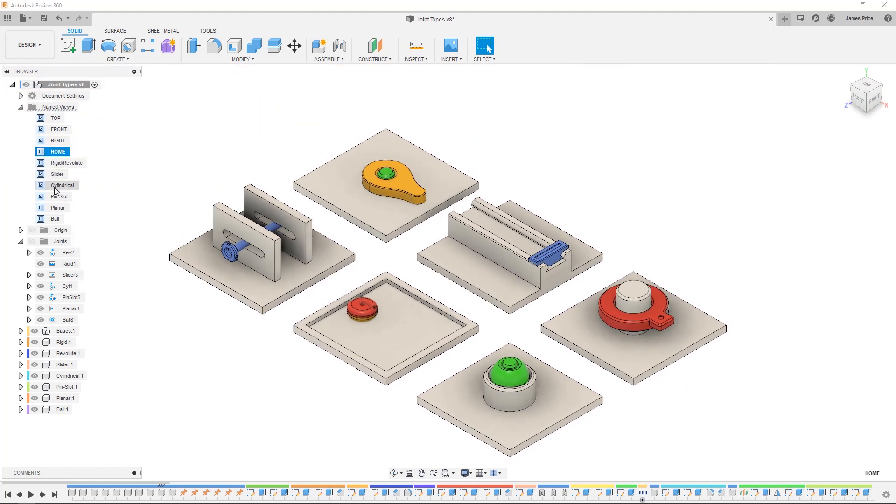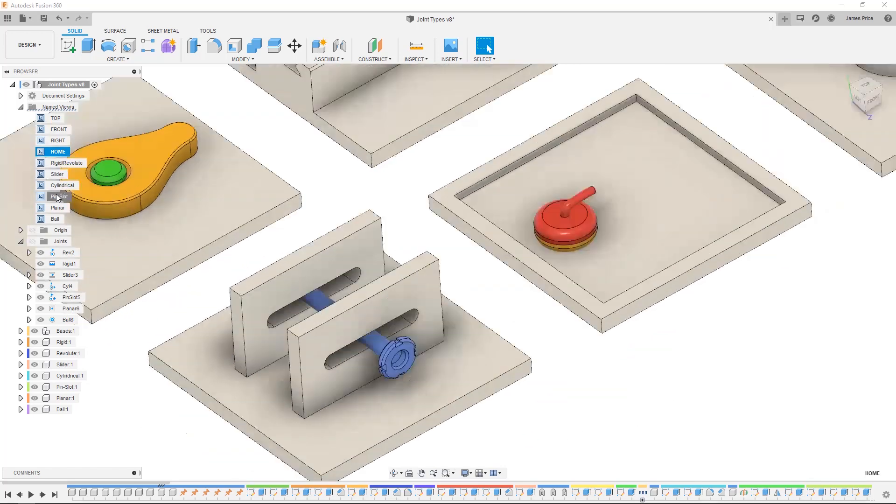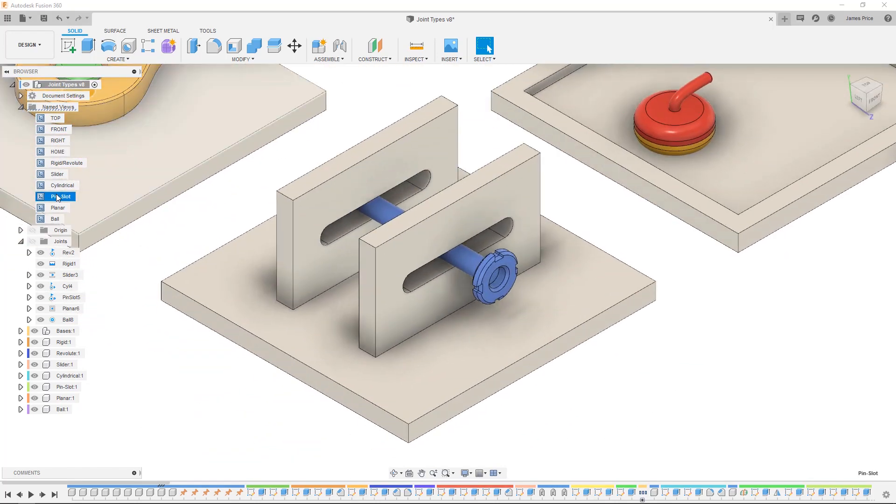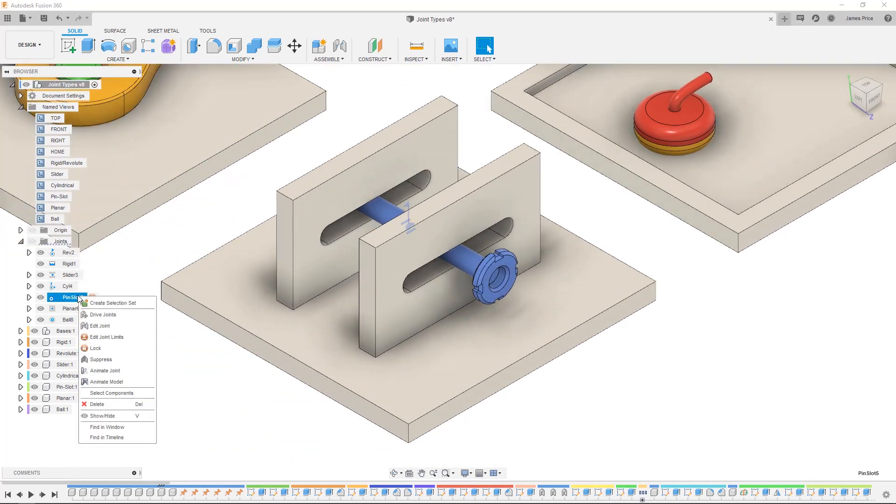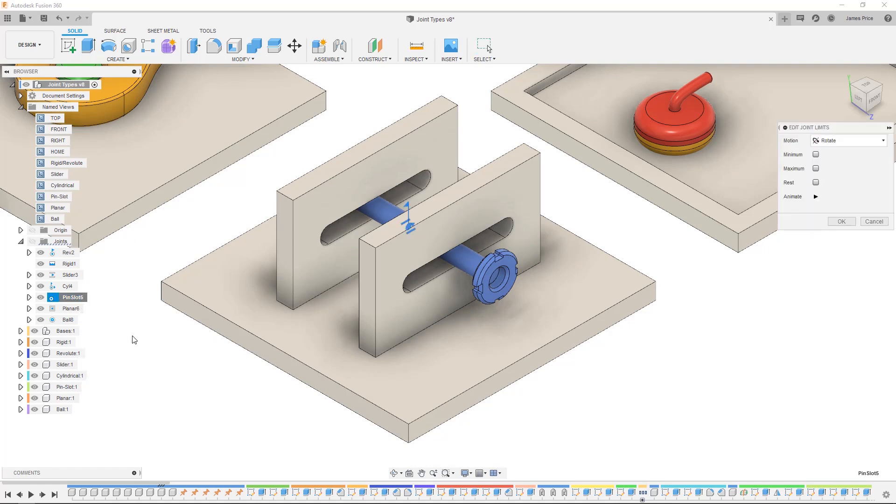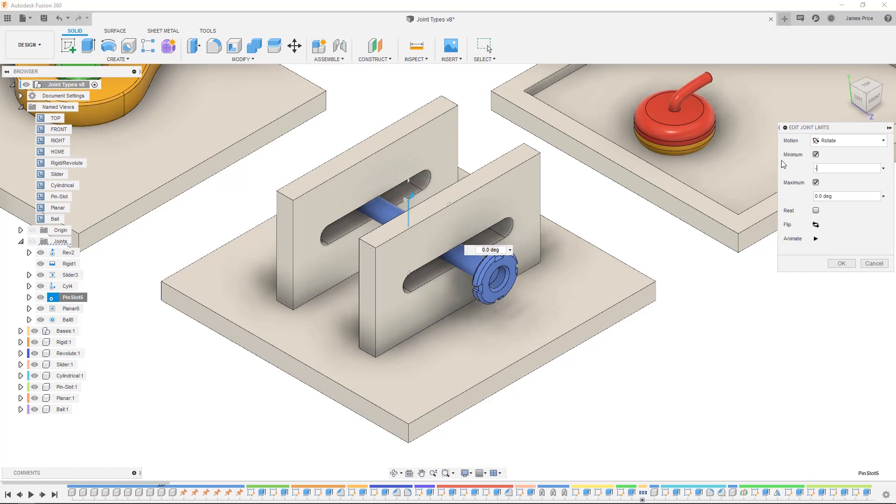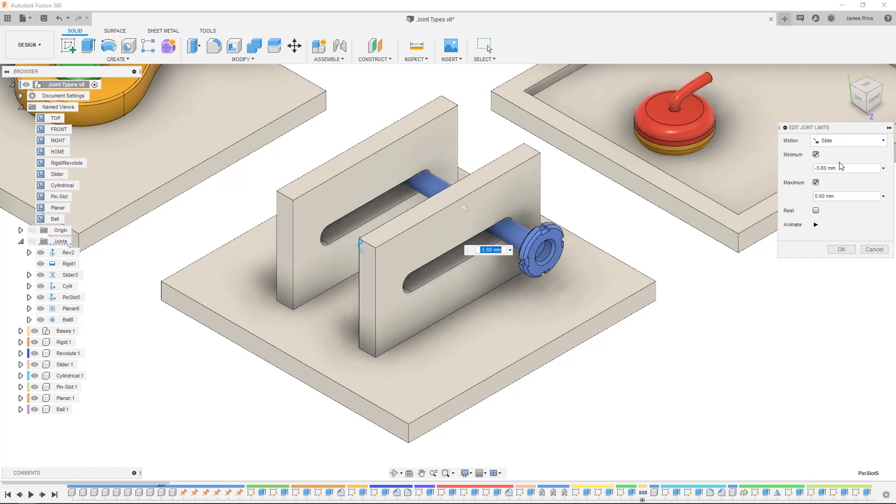For each joint you can also amend the respective planar or revolute axes maximum and minimum values to align your assembly, giving you complete control over your joints and their motion. Here I am amending the maximum and minimum revolute and slider joint limits to show you how the joints movement is different when compared to the previous one.